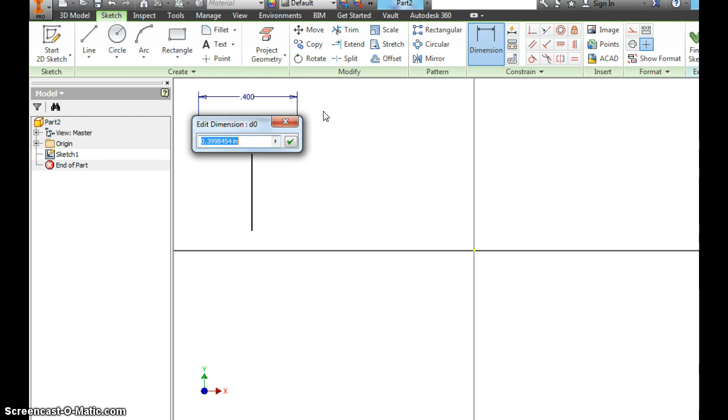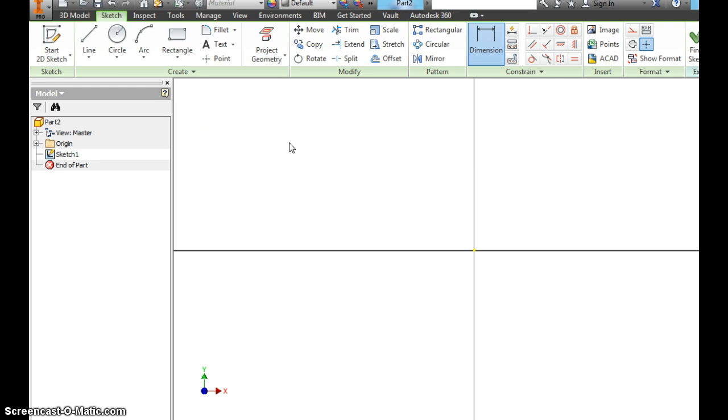So now it says edit dimension. That line is 0.3998454, rounded up to 4 tenths of an inch. I want this line to be 1.5 inches. You can hit enter. I prefer to hit the green check. Everything disappear.